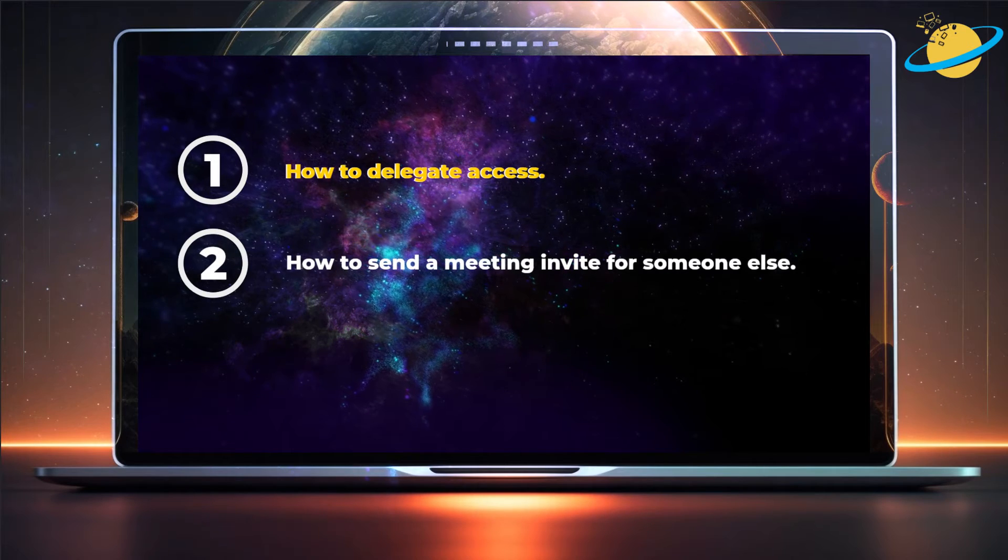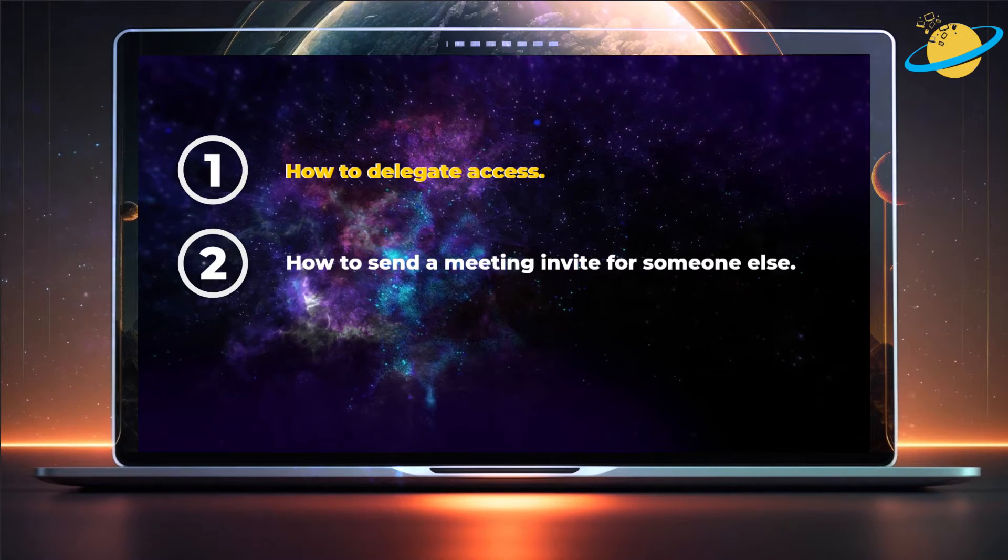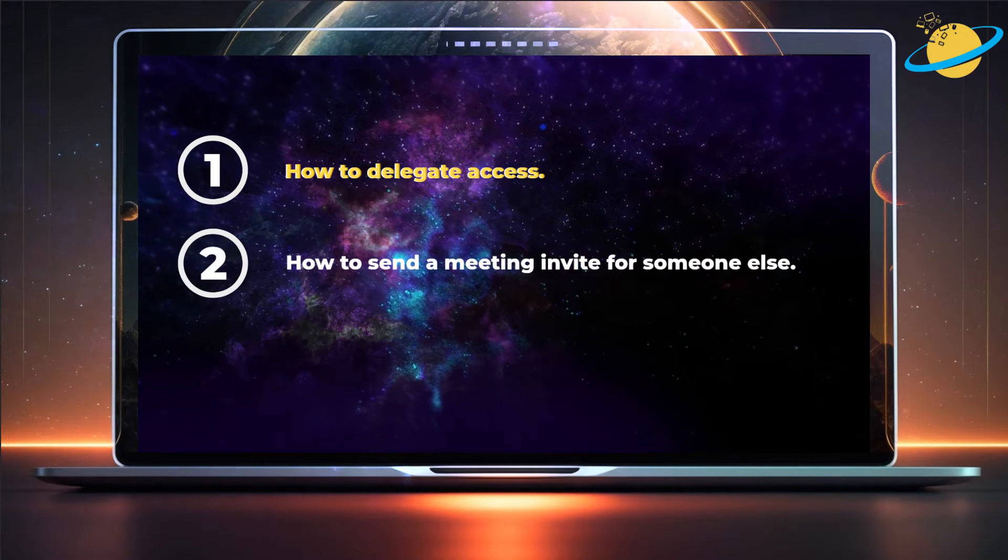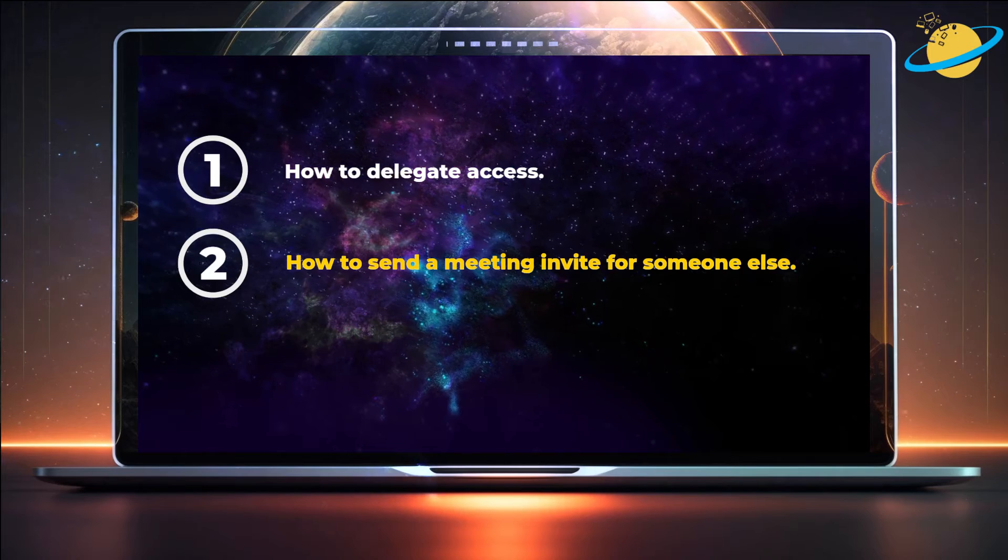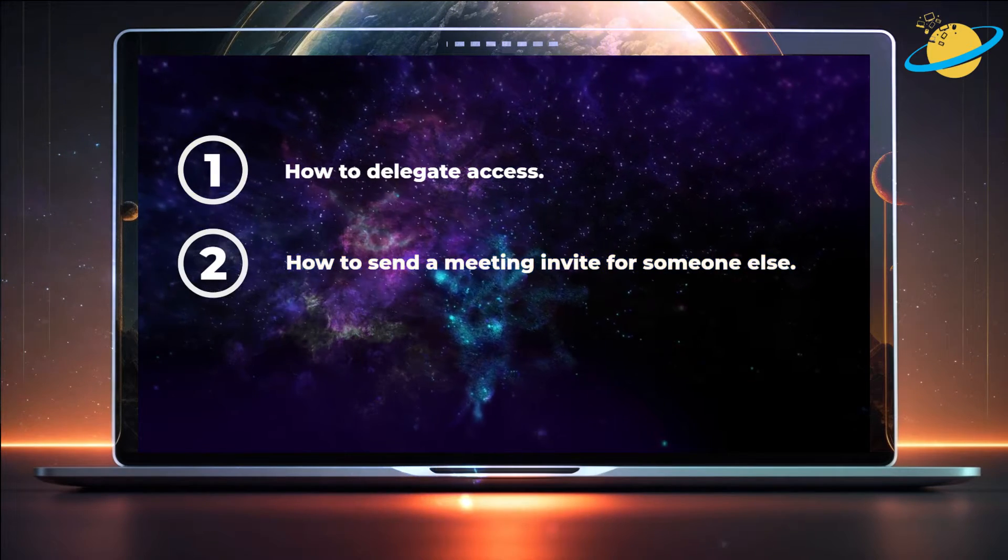First, we'll show you how to delegate access. And then we'll send a meeting invitation for someone else.